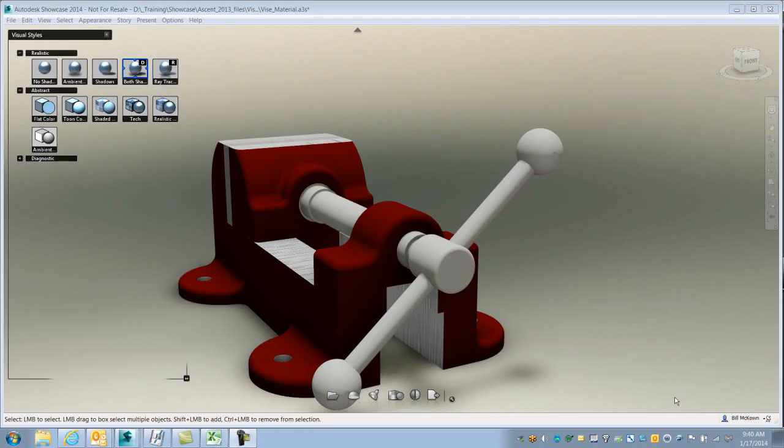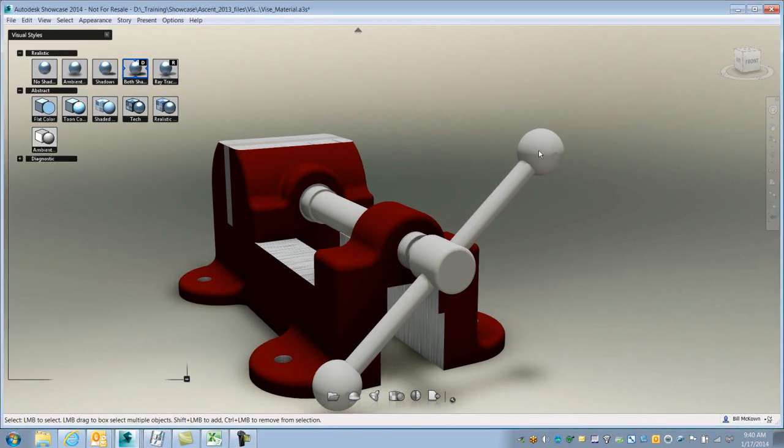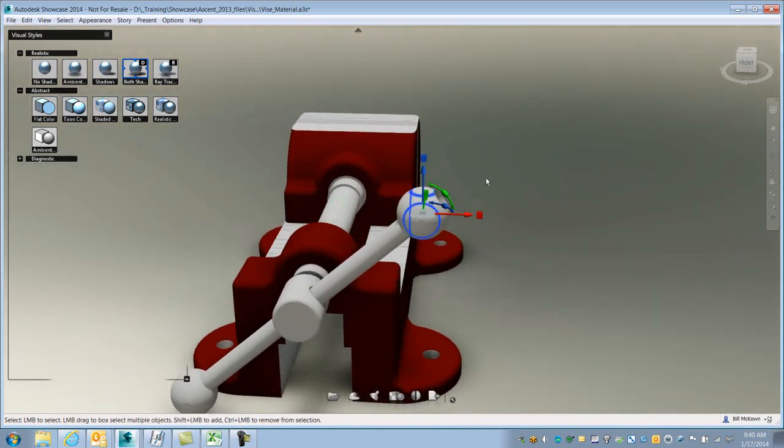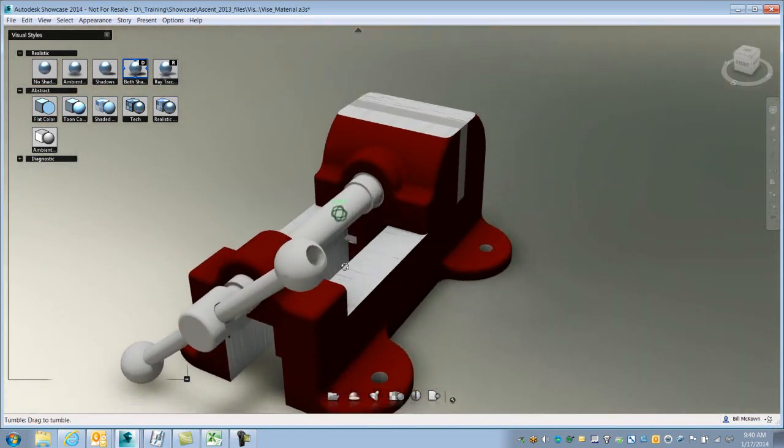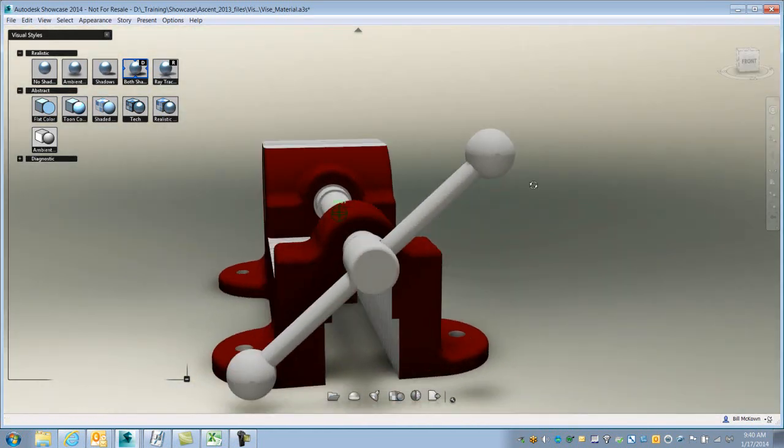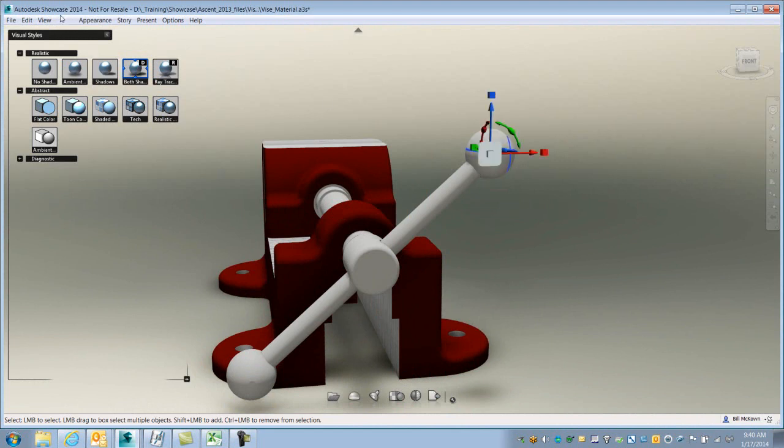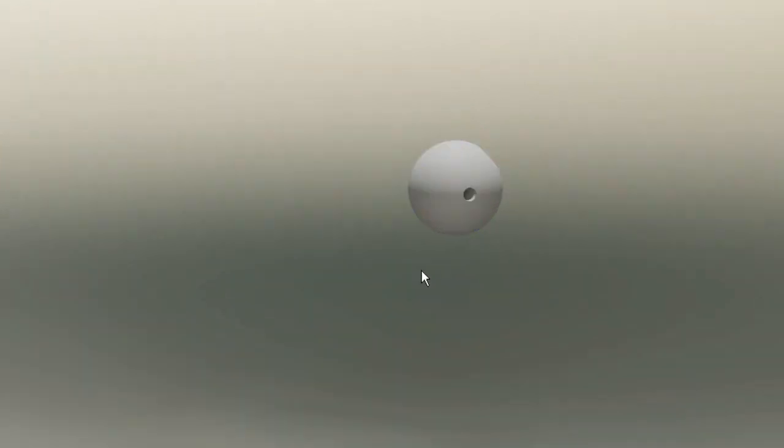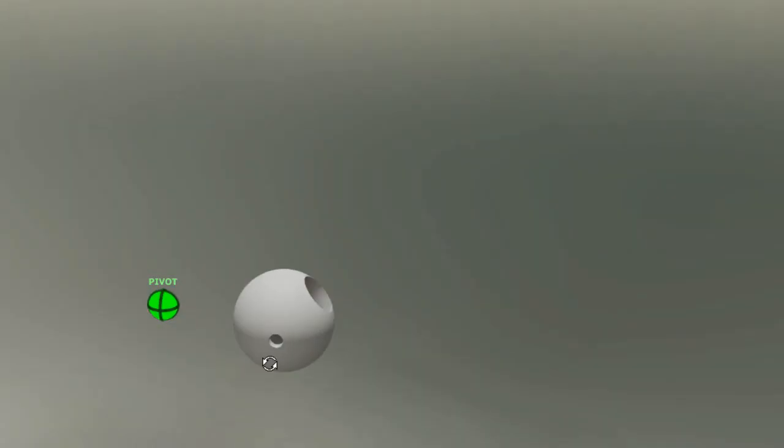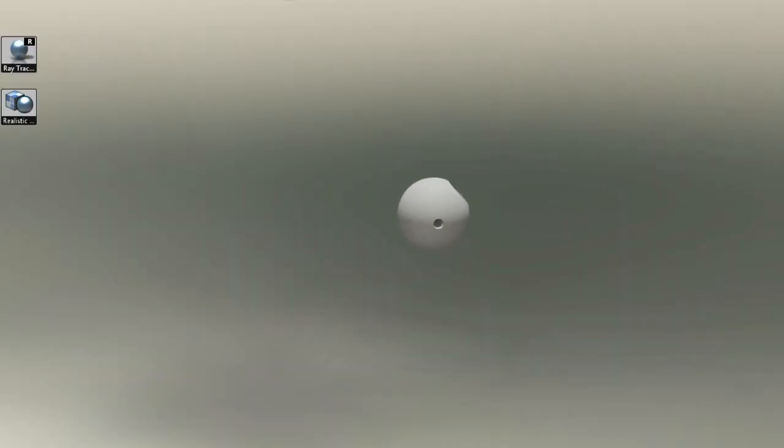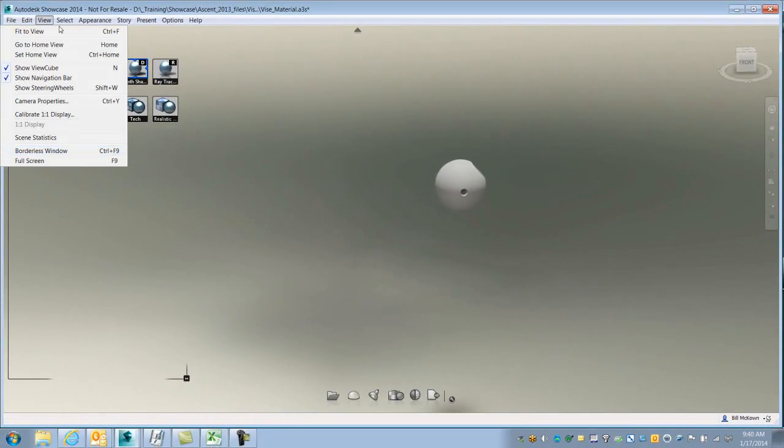So let's give this right-hand rule a try inside Showcase, rotating an object. Let's say I want to rotate this ball around. You can see the hole was at this end, and it actually should be at this end down here. So let me just isolate that so you can see it. It should be spun around 180 degrees.